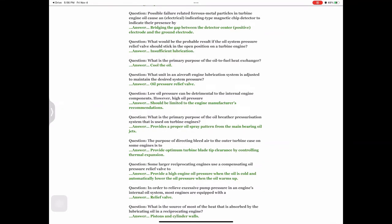Question: What would be the probable result if the oil system pressure relief valve should stick in the open position on a turbine engine? Answer: Insufficient lubrication. Question: What is the primary purpose of the oil-to-fuel heat exchanger? Answer: Cool the oil.